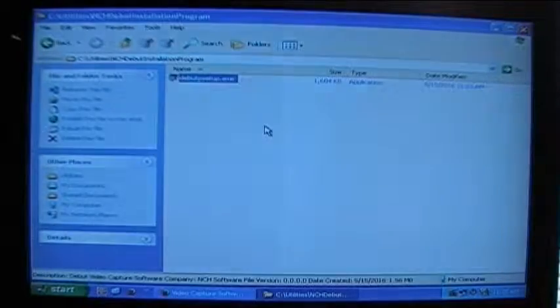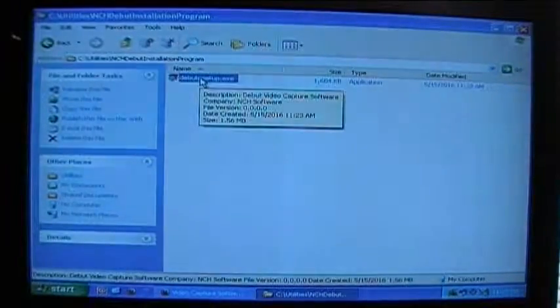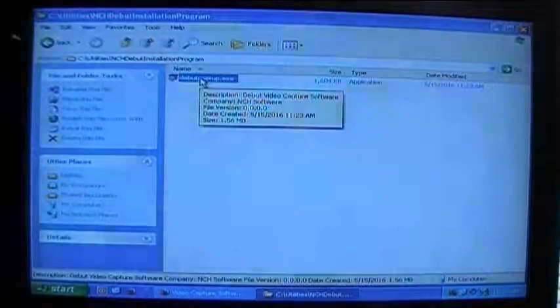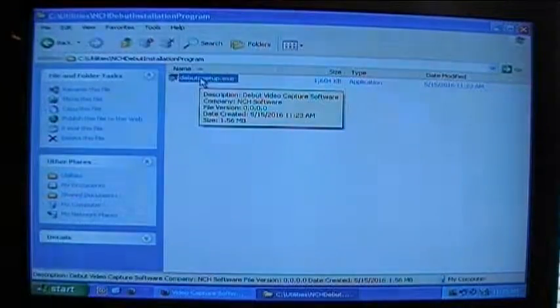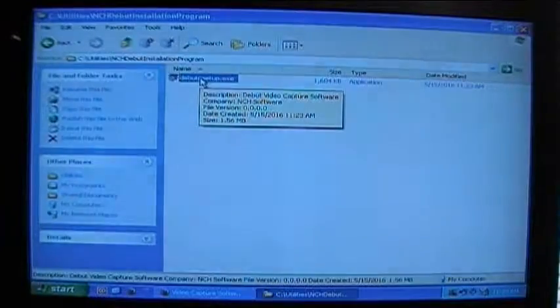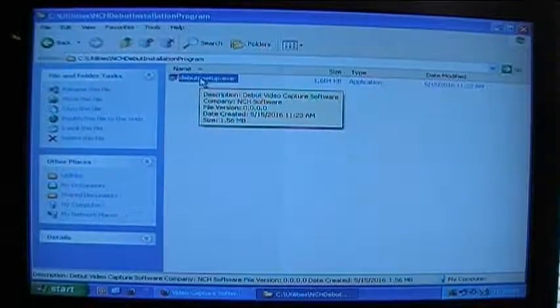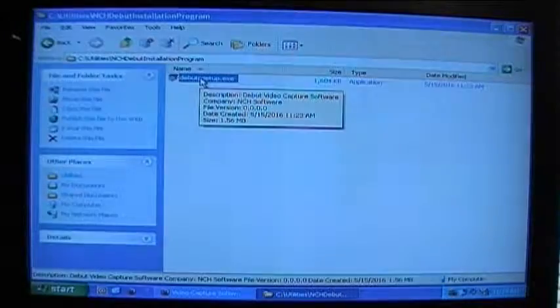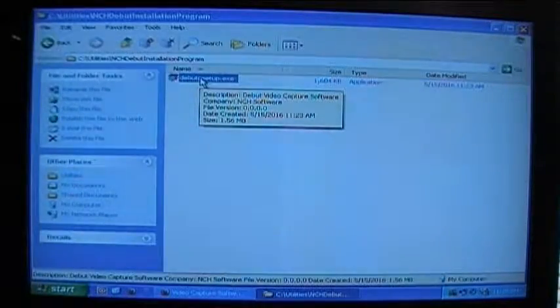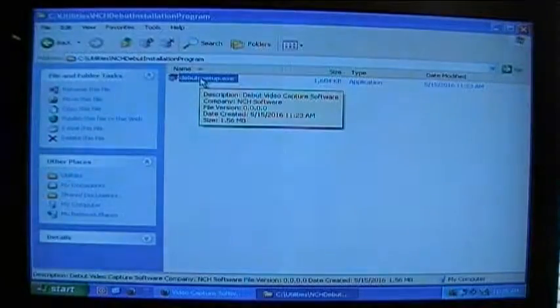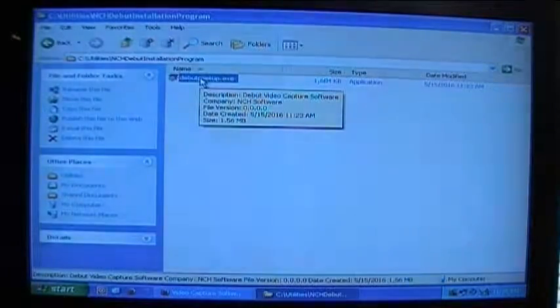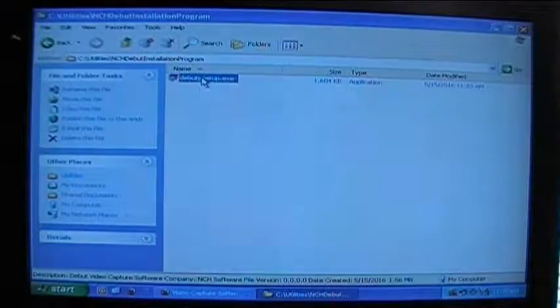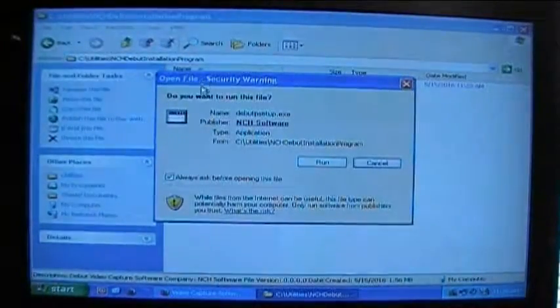Now what I want to do is I want to install the program so I'm going to double left click on it. Another thing to note is that it's best to have administrative privileges for your account on the computer, otherwise you may have difficulty installing the program or you may not be able to install it at all depending on your permissions. So it's best to have administrative privileges for your account on your computer.